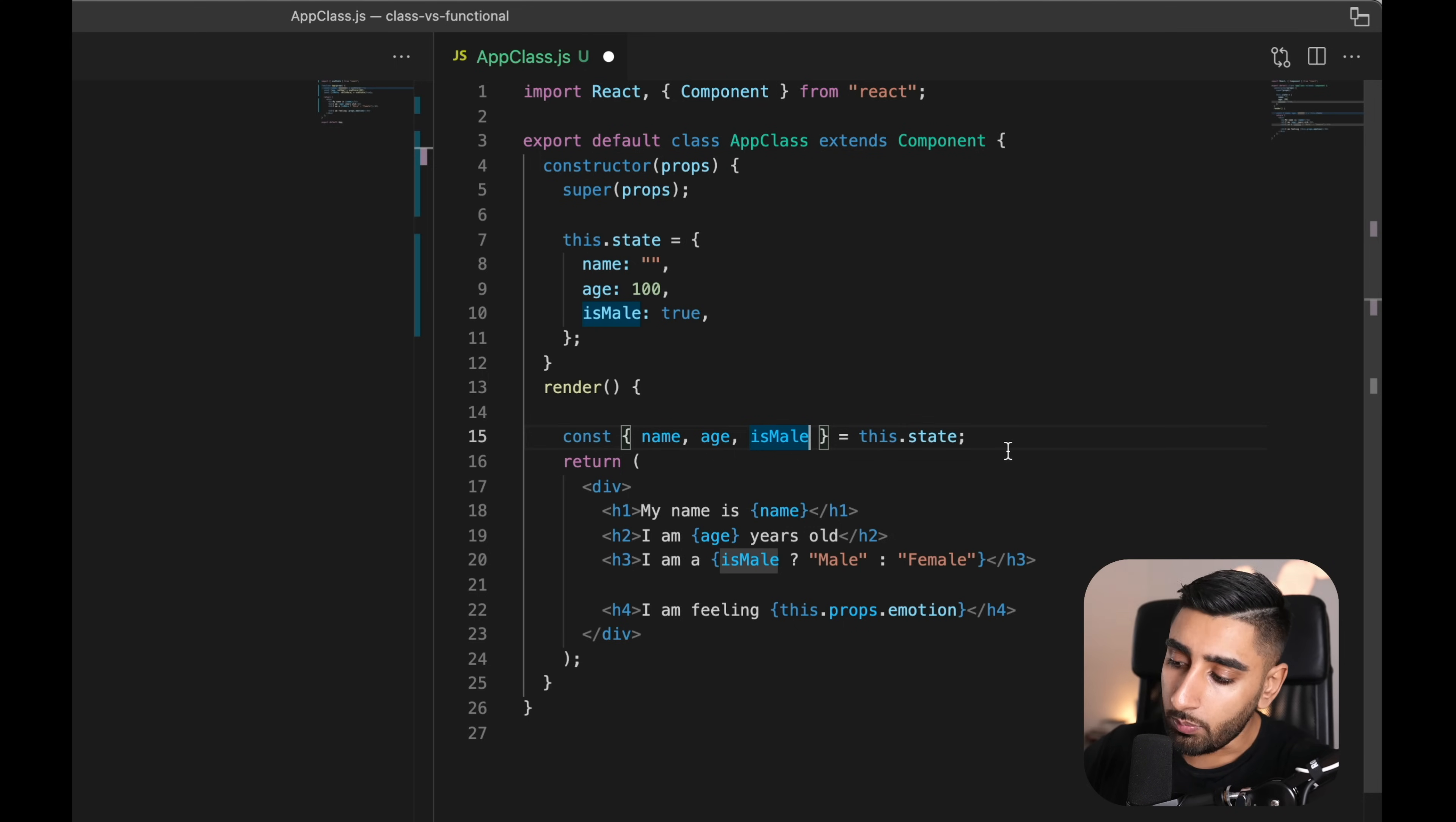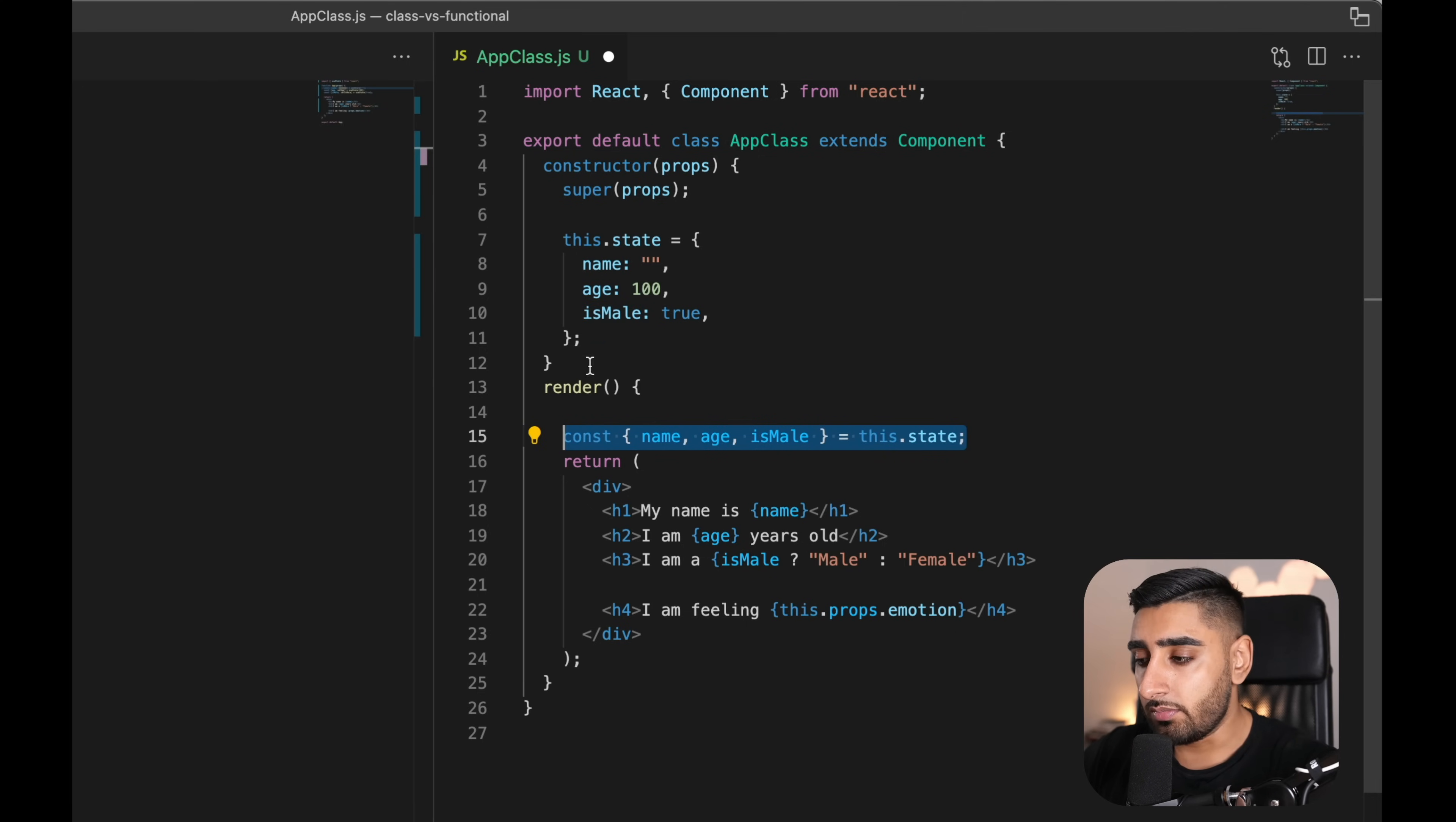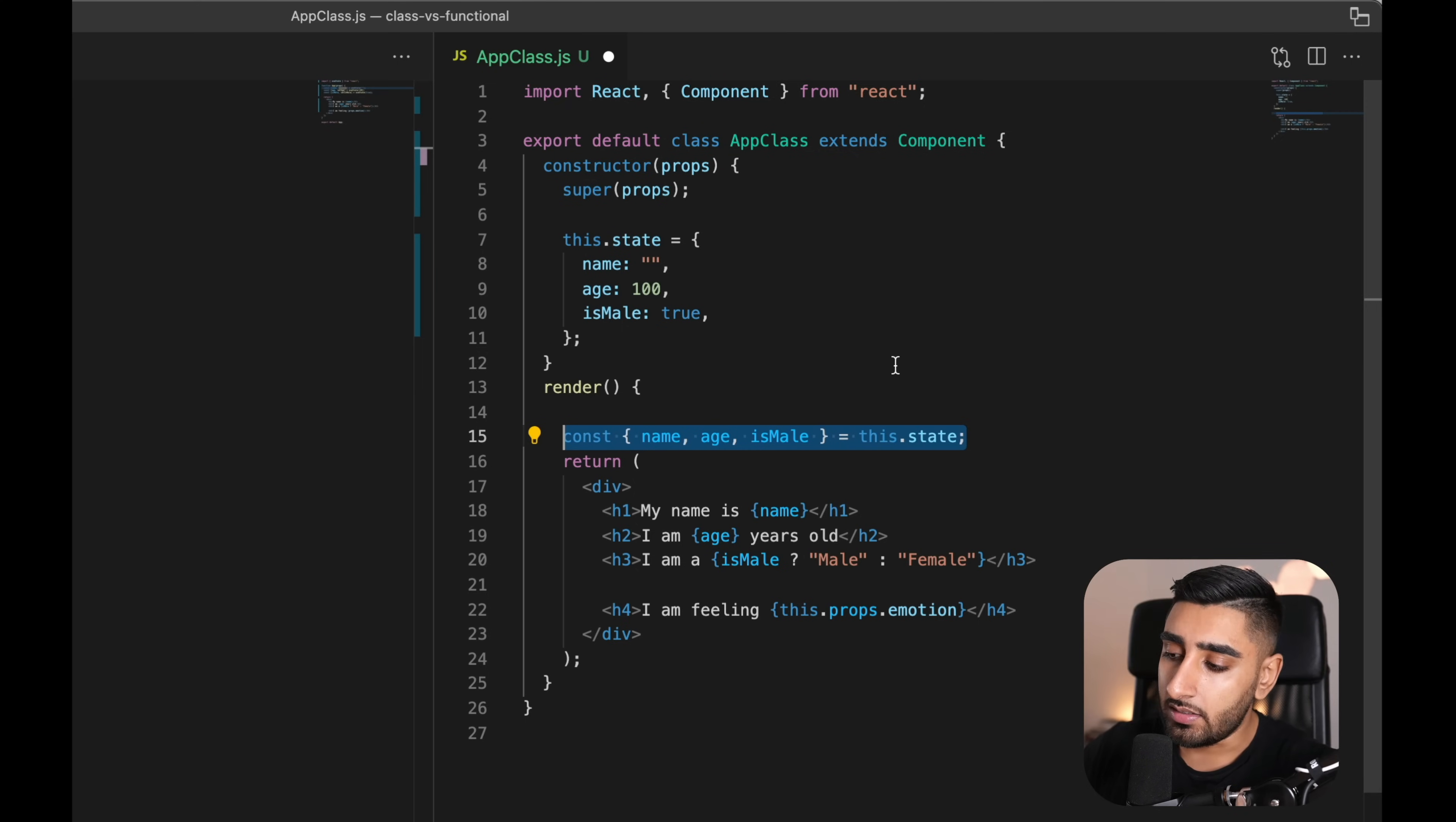Now when we come to consume this, we typically have a different approach with class based components. Instead, now we have to say this.state dot the variable name, which is a little bit more of an extra bit of wording that we have to add on. Now there is a little trick to this, whereby we have destructuring, which you will see in a lot of production environments. You'll see the traditional trick is something like this, where we have const name, age and ismail equals this.state.